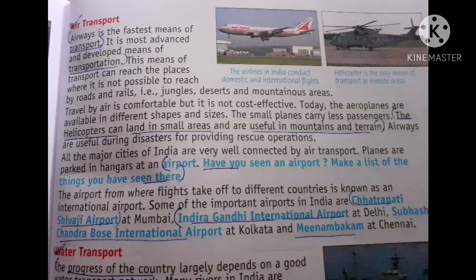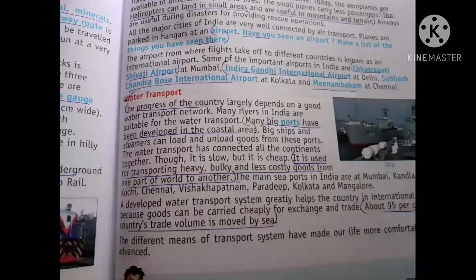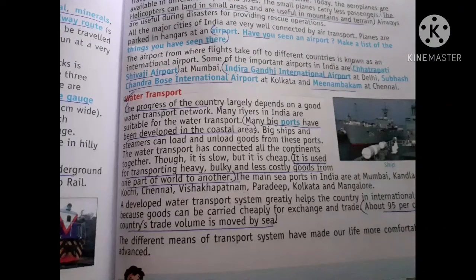Now, what is an airport? An airport is a place where planes operate and take off. In our country, there is Indira Gandhi International Airport located in Delhi, Subhas Chandra Bose International Airport located in Kolkata, as well as Chhatrapati Shivaji Airport at Mumbai.